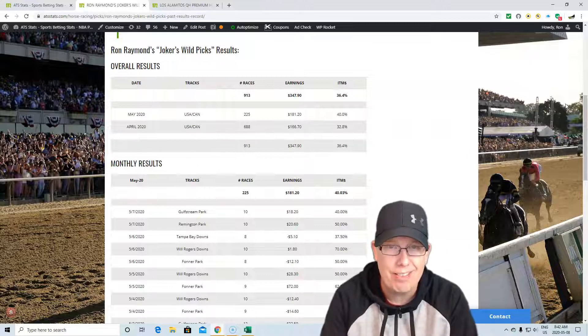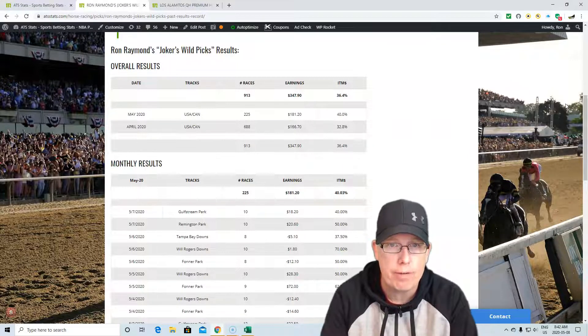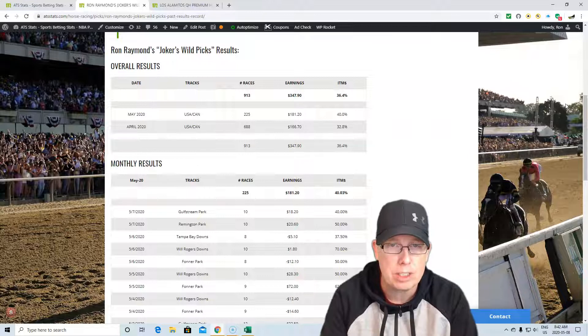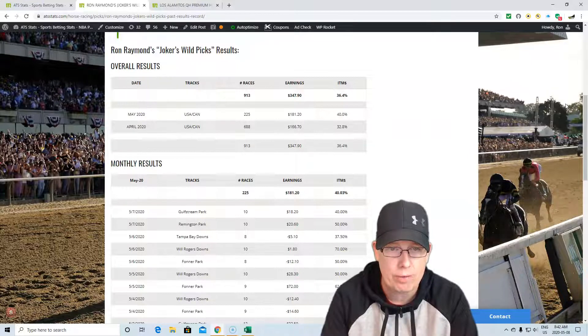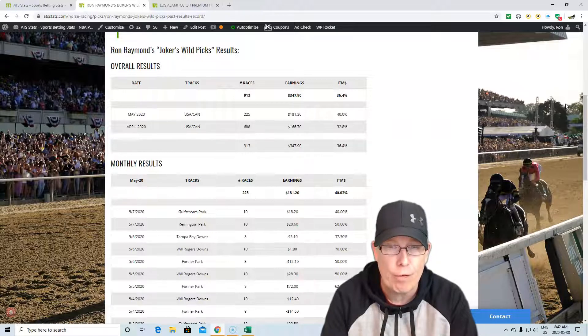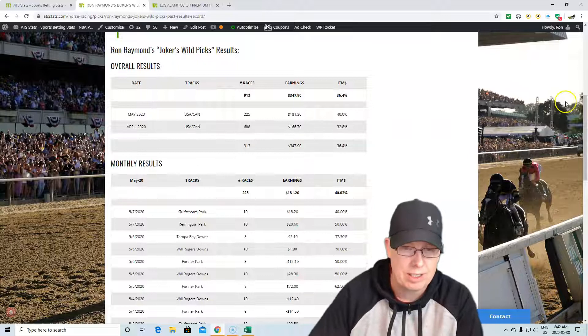Overall, 913 races, $347.90 in profit, 36.4% in the money. Had a pretty good day yesterday. Out of 20 races, we made $38.80 and we hit over 45% in the money using our Joker's Wild selections.